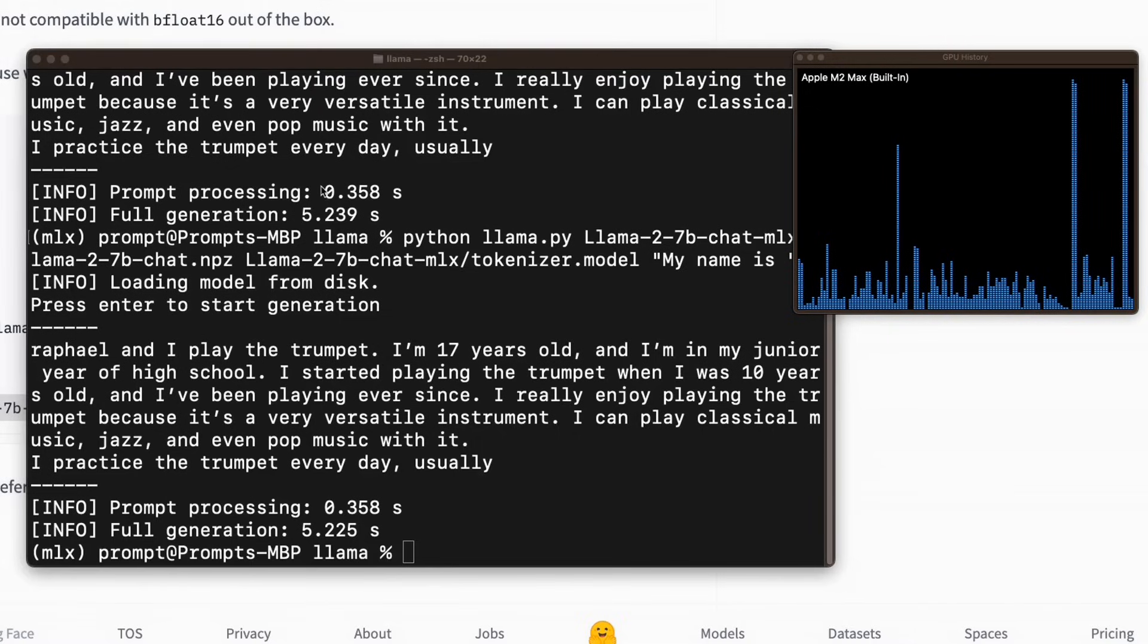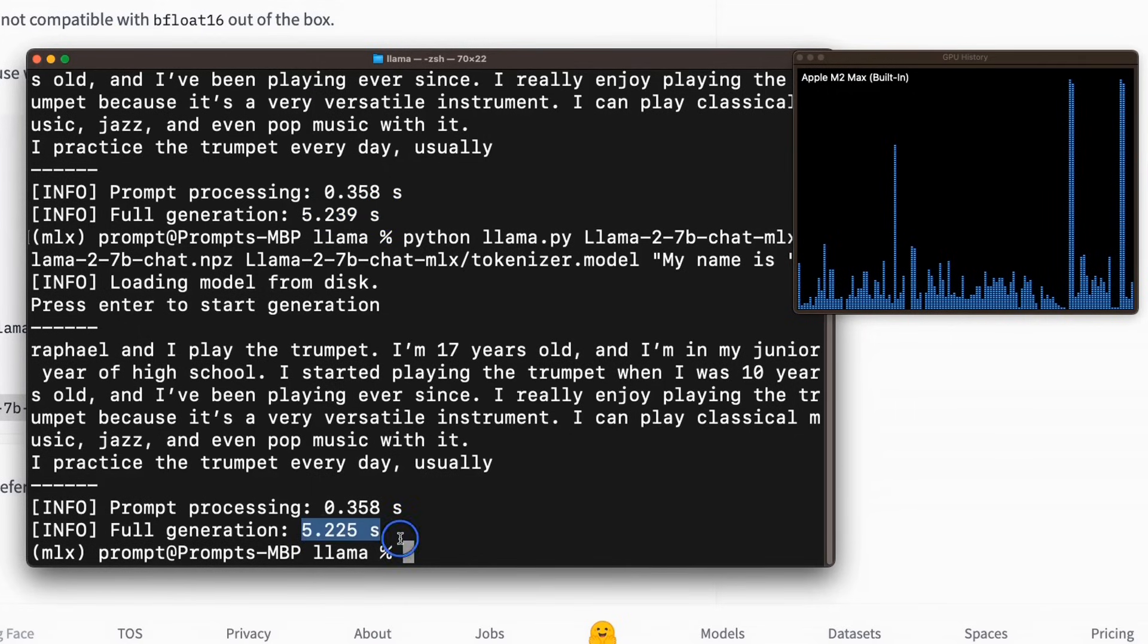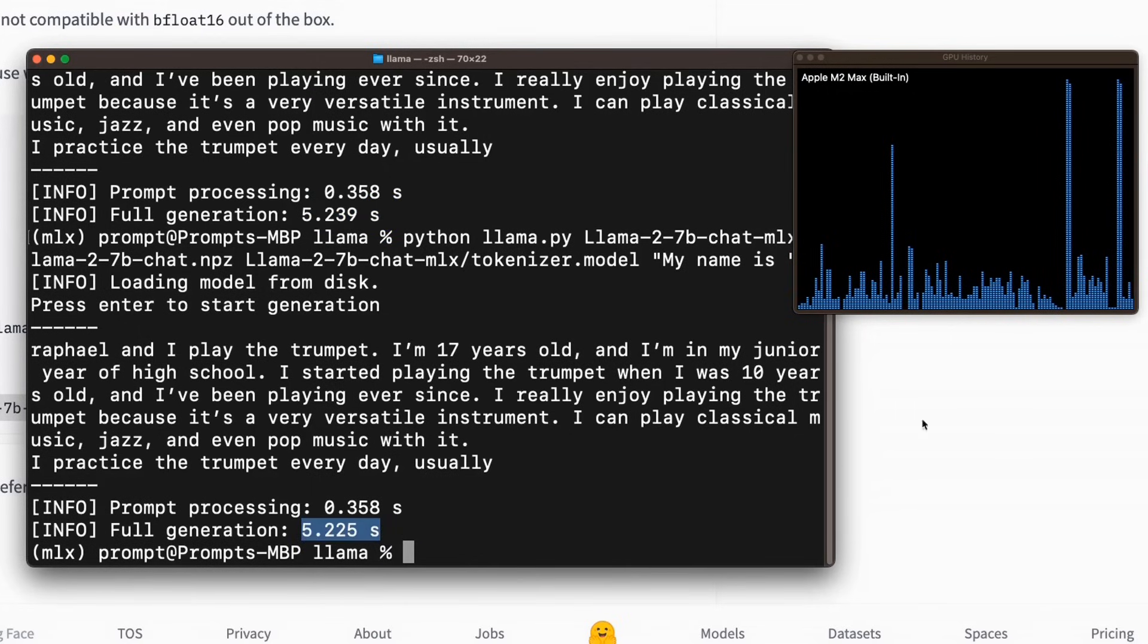Now within these two runs, both the prompt processing time as well as the full generation time remain pretty consistent. So this is a really good news.